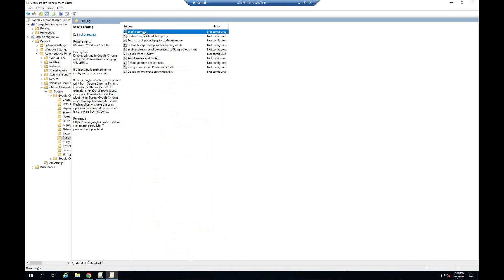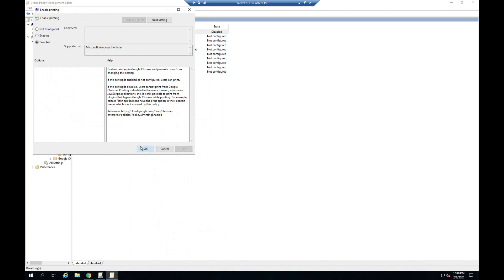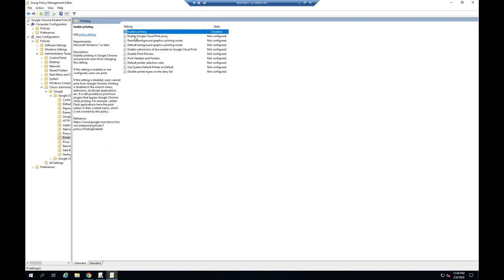Enable Printing. Select Disable. Forklot.